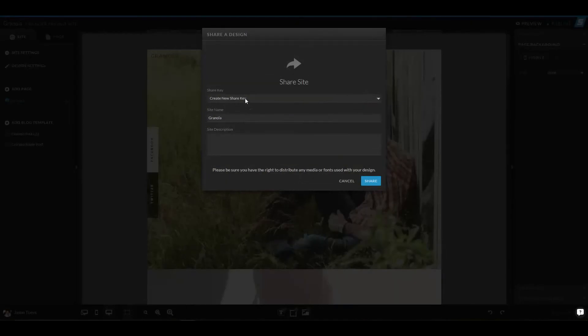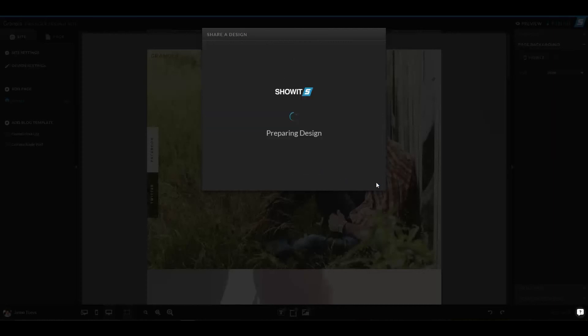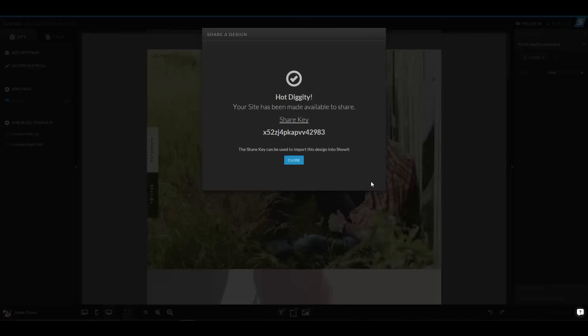If you want to share, you can create a new share key, and you can even create a site description. When you share this, you'll get a share key that's unique to your site,